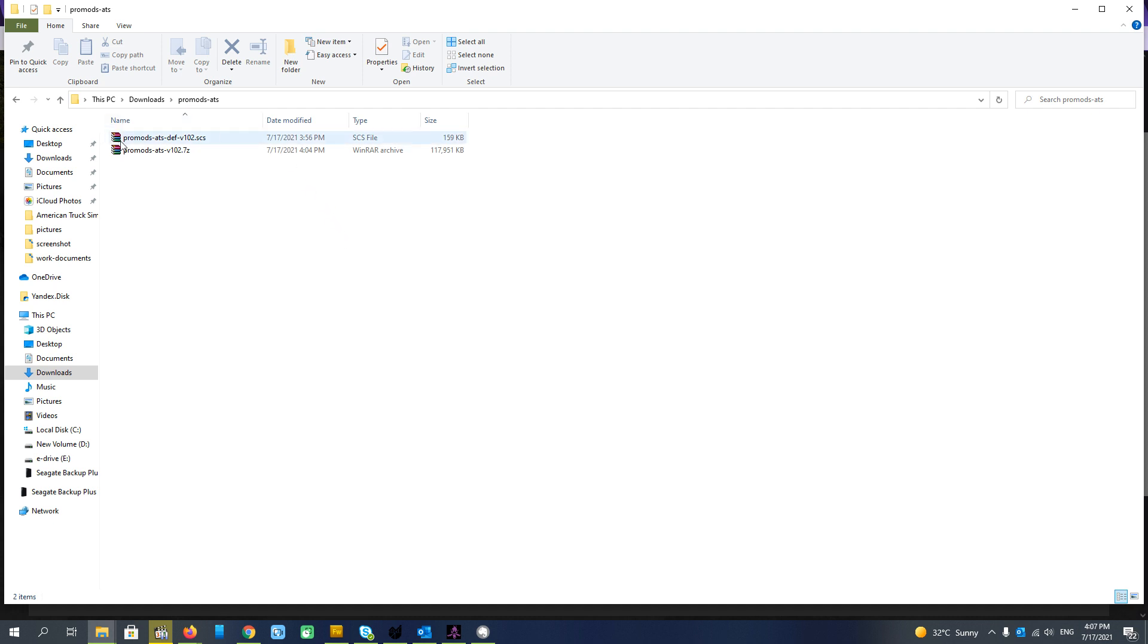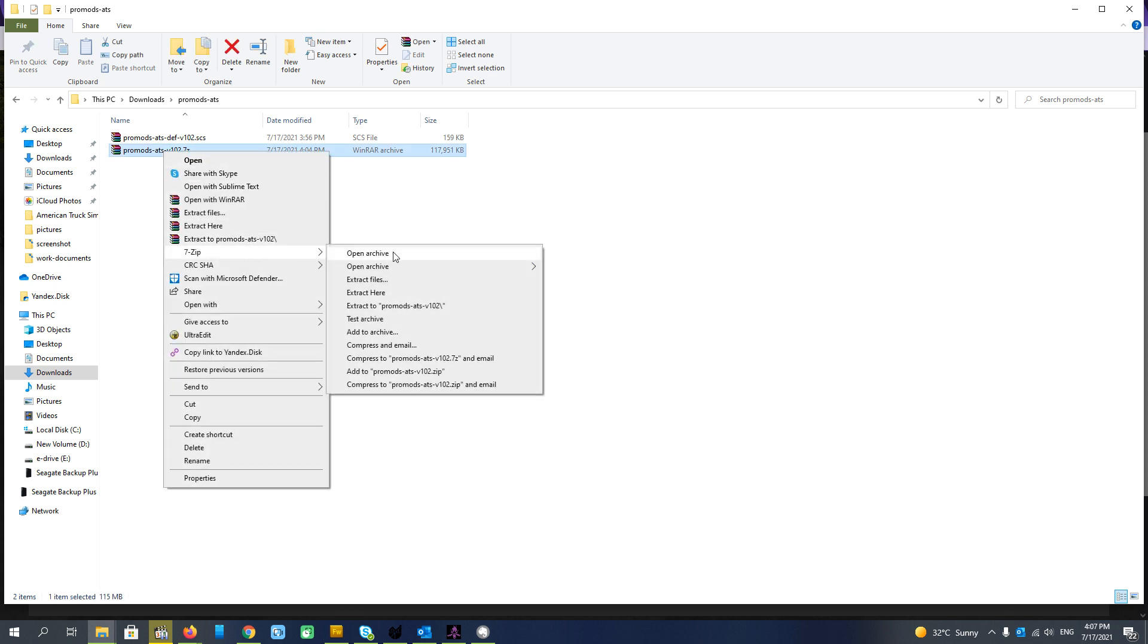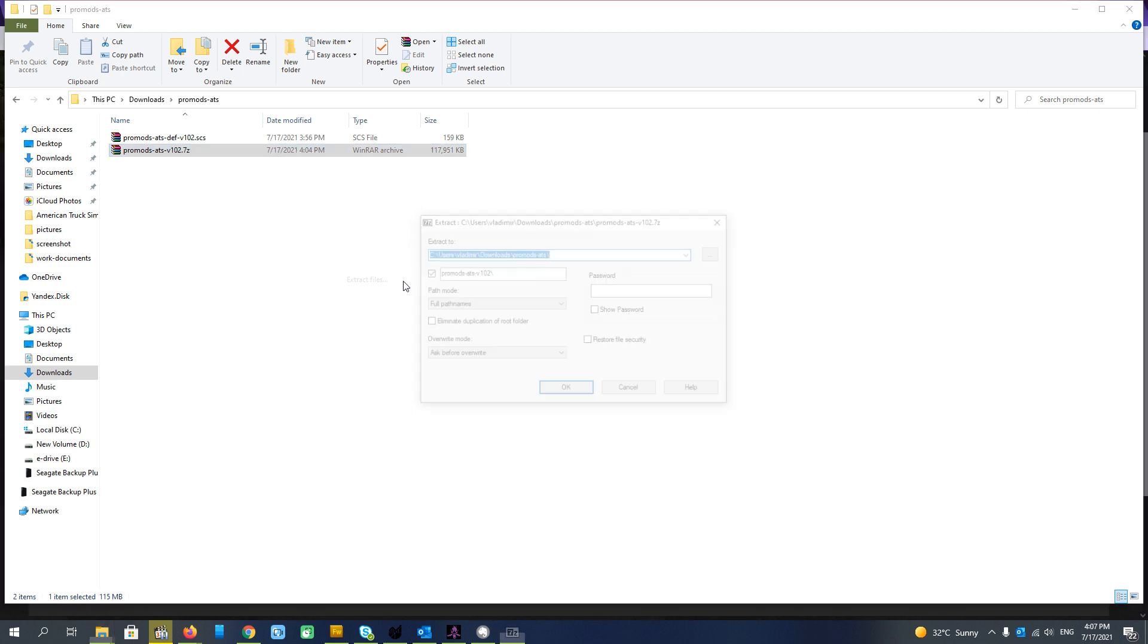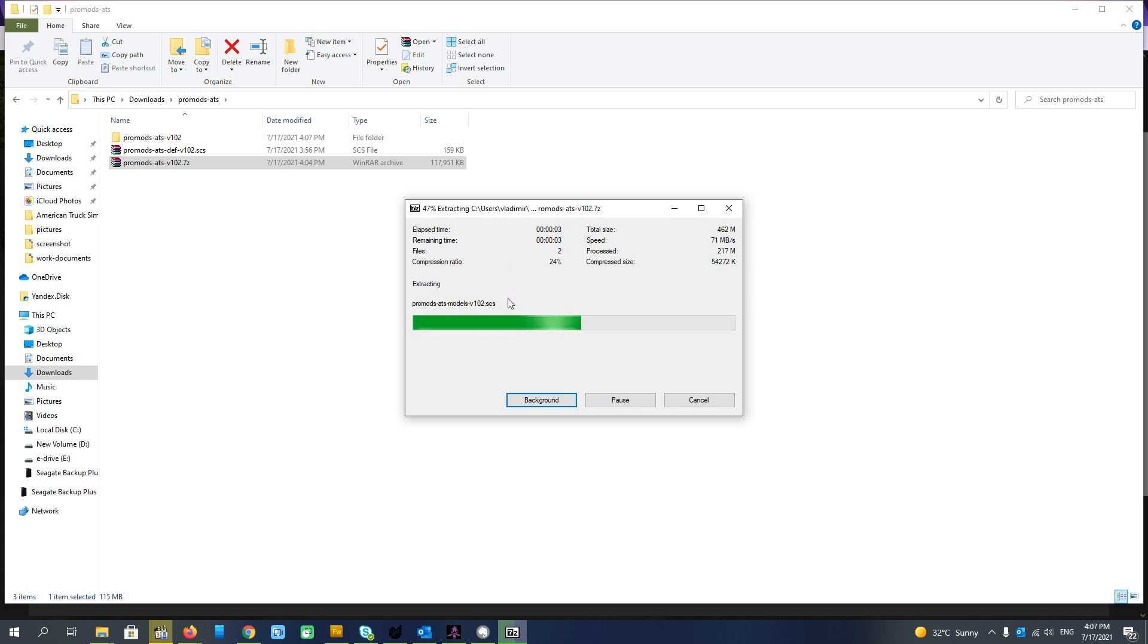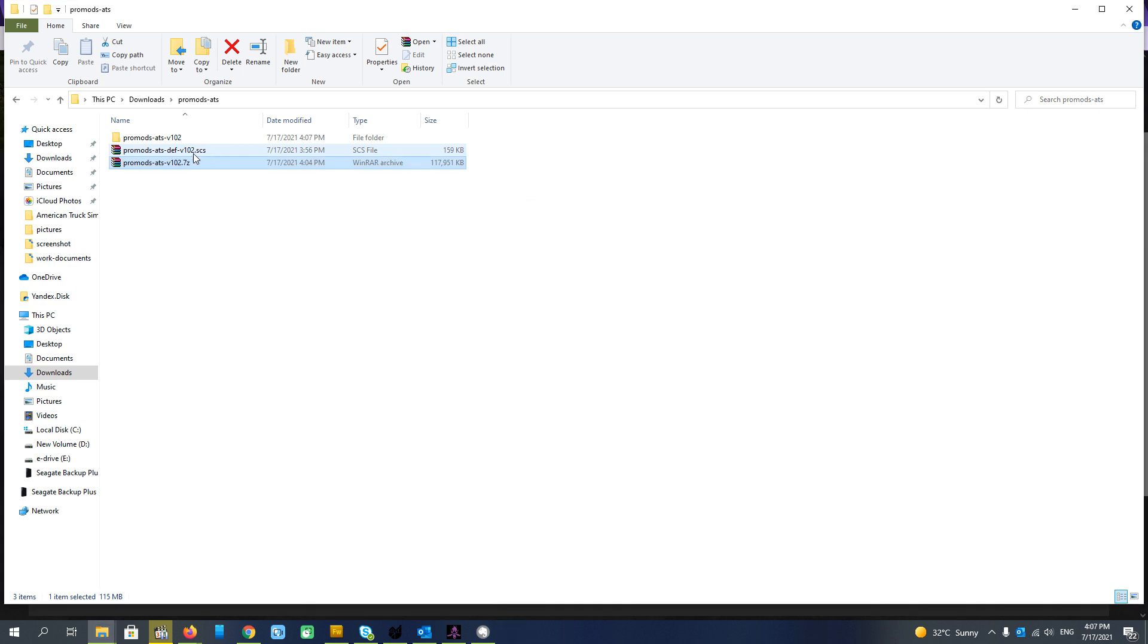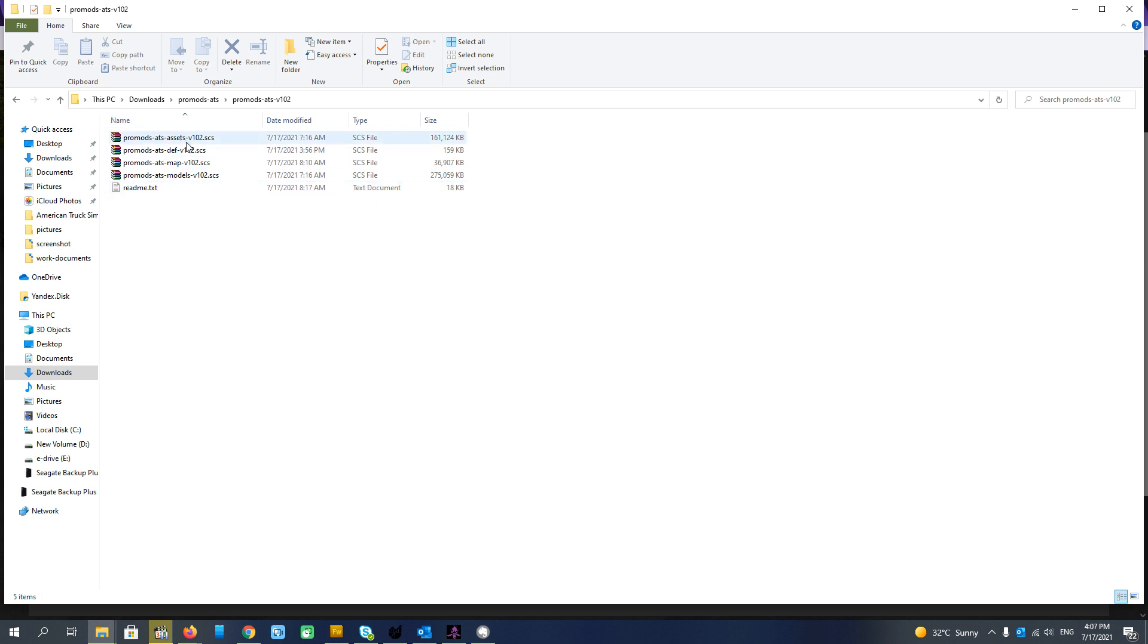We have the def file as I told you, and this archive which we have to unzip. And we got SCS files there. Just remember the def file we have, and we have to put the def file also with these files. And these files have to be placed to the mod folder in American Truck Simulator.